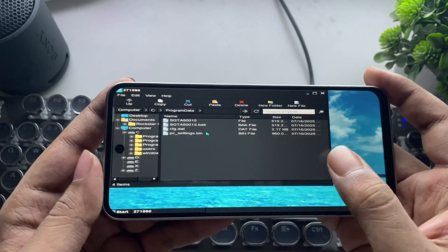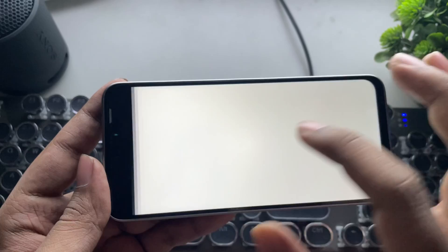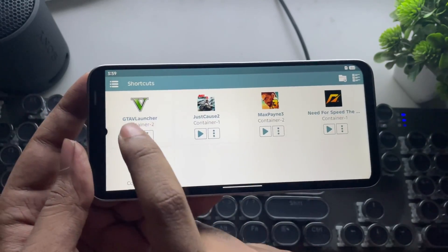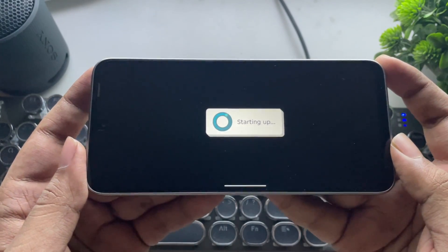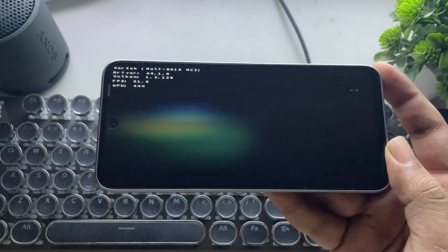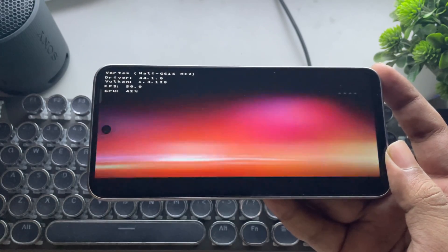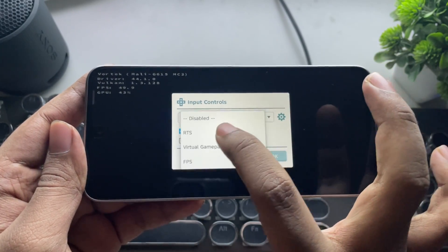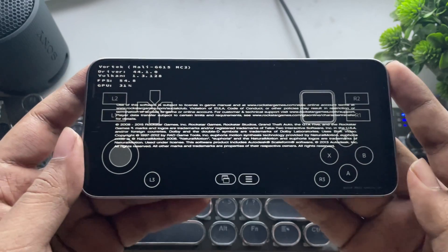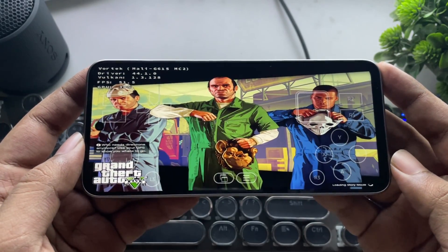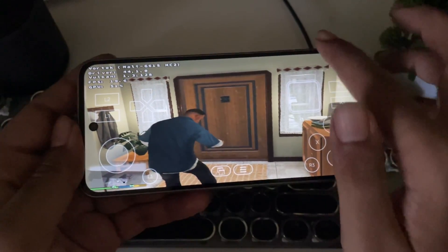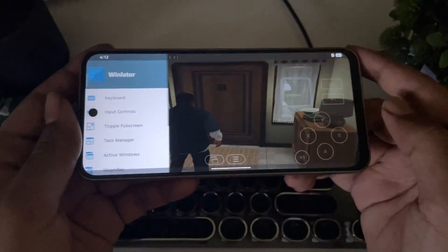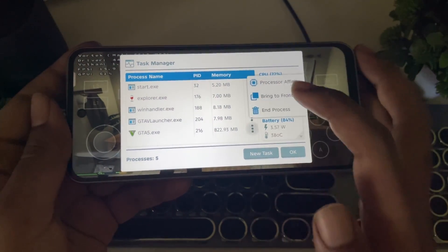Alright, now everything is set. I'll exit the container. It's time for the test — these are the recommended settings inside the launcher. Now let's load. And there we go guys, we finally got GTA 5 running on a Mali GPU before GTA 6! This is unbelievable because these GPUs still don't have proper drivers like Snapdragon Adreno, but it's holding up really well.